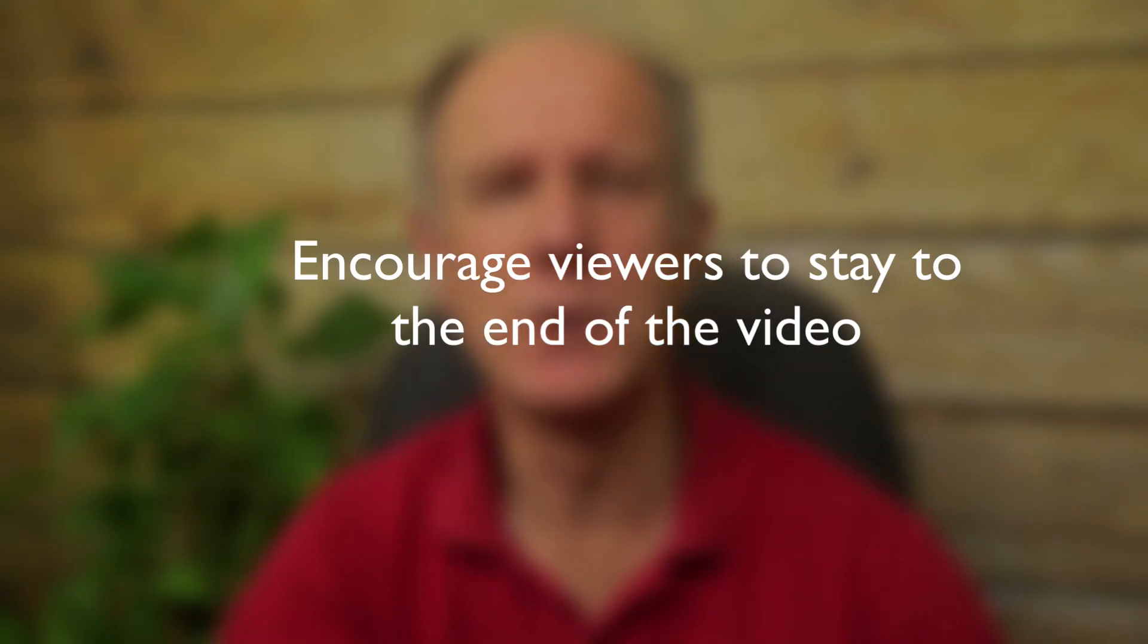Number three, encourage viewers to stay to the end of the video. Tell viewers at the beginning of your video that they'll receive some benefit by staying tuned to the end of the video. For example, on this video, I said stay tuned to the end of the video to receive my best practices.